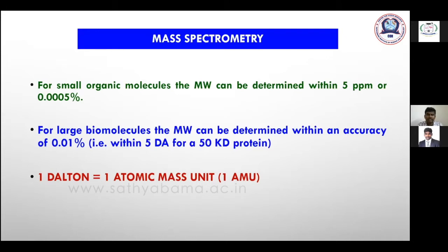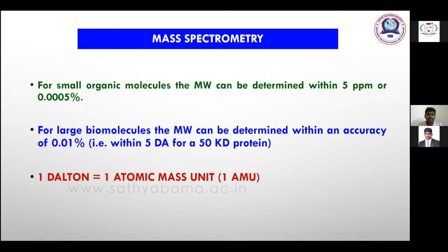In our institute we have the Shimadzu GC-MS QP2010 Ultra model, which is very sensitive — the sensitivity is one picogram. So one picogram of sample is enough for the entire analysis. Based on sensitivity, the price also varies. We have a single quadrupole; you can also select double quadrupole or triple quadrupole. Based on sensitivity requirements, the cost also changes.